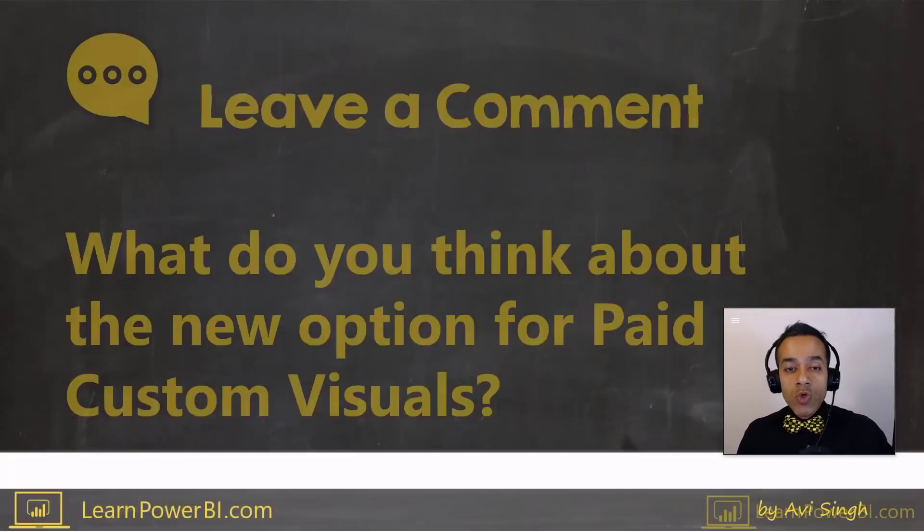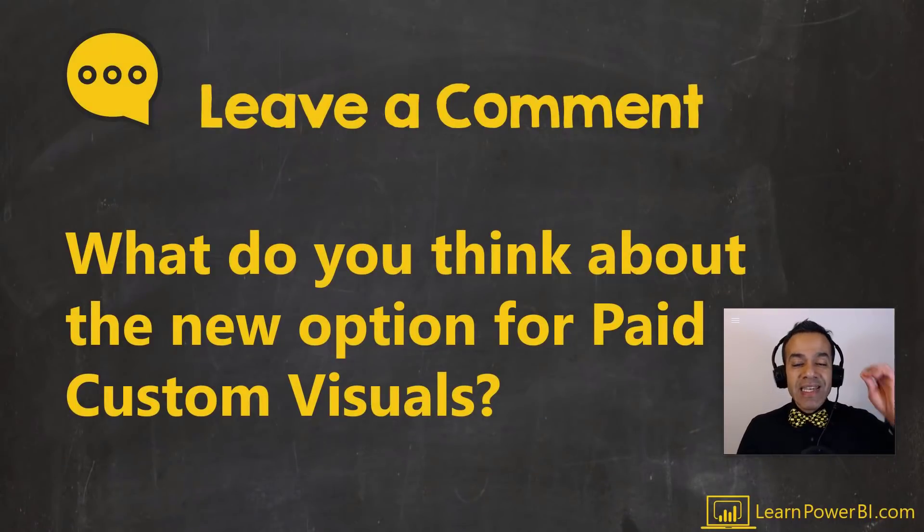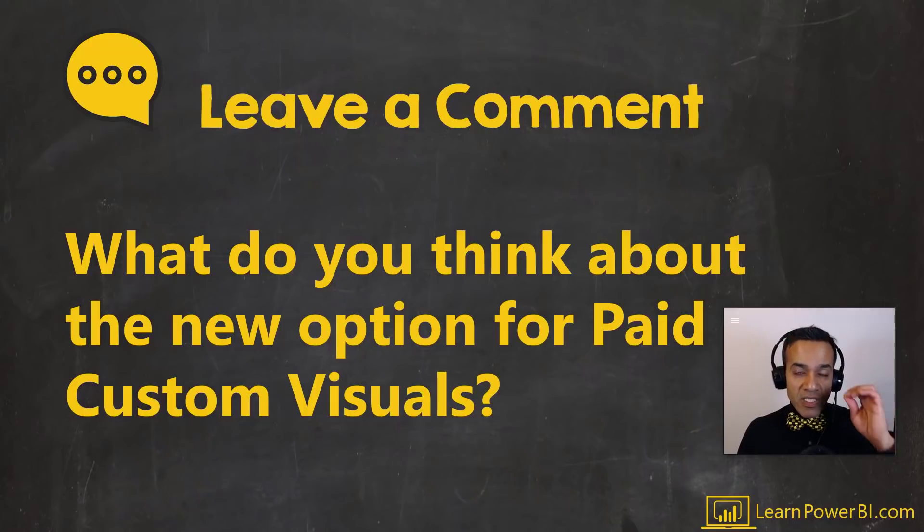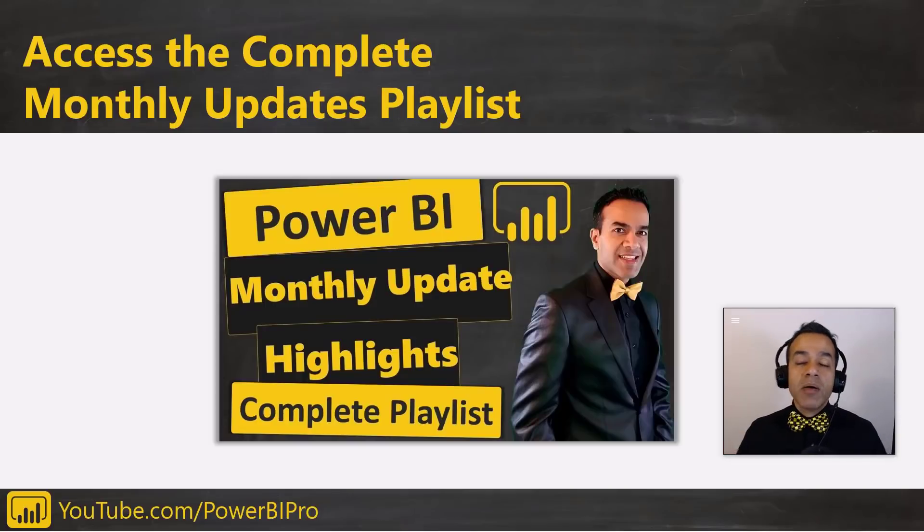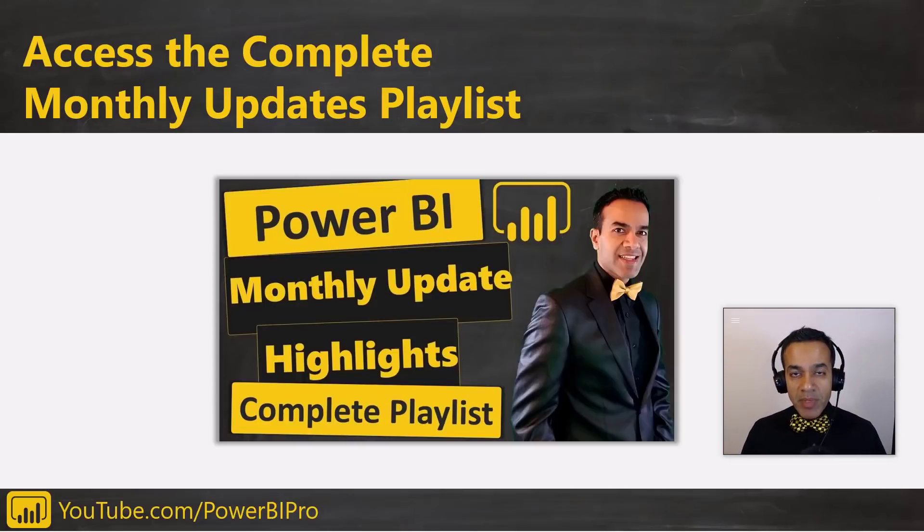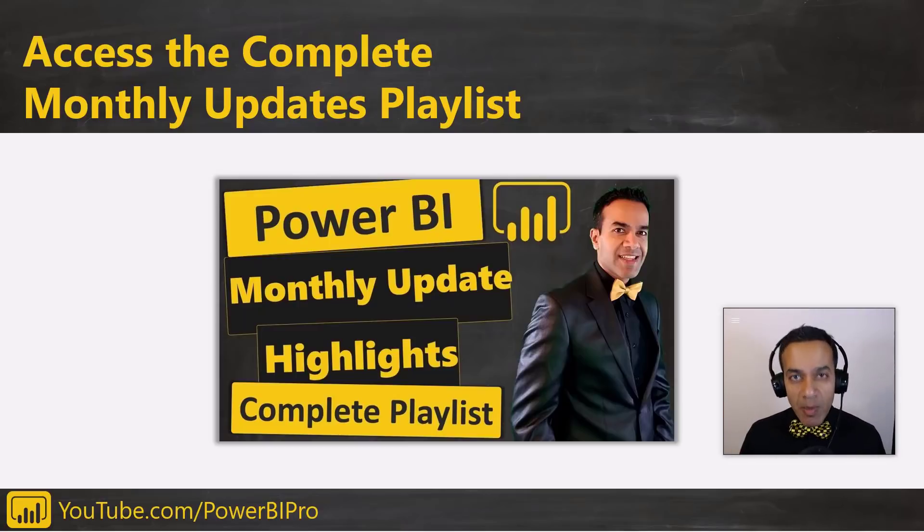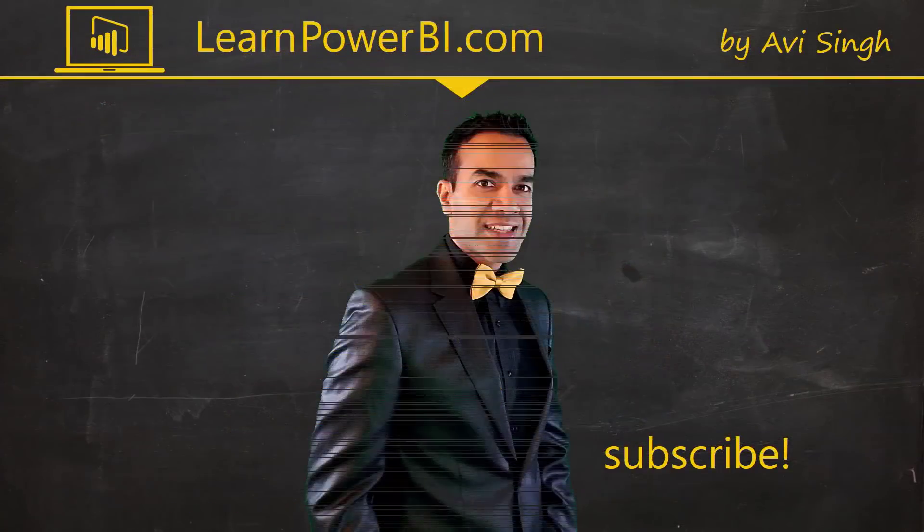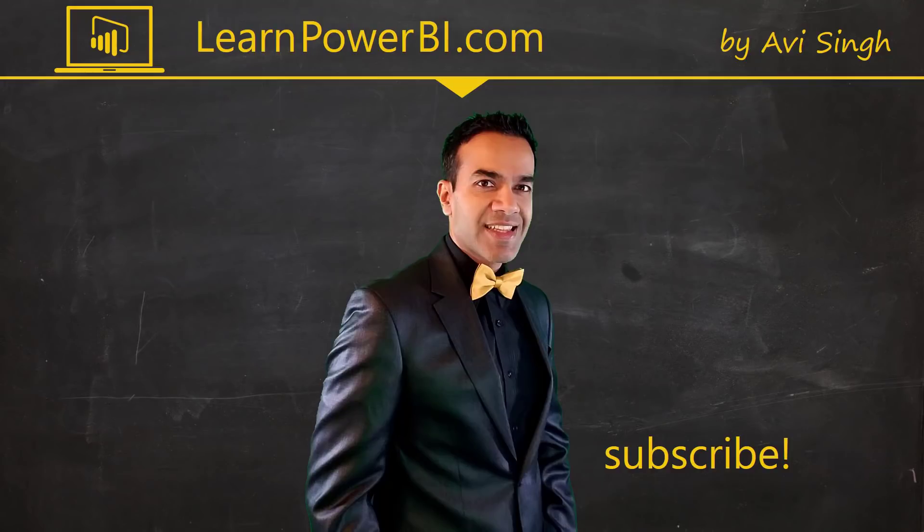But, again, I do want to hear from you about what you feel about this latest change and direction that Microsoft is doing with the new option for paid custom visuals. Leave a comment and let me know. And if you want to catch up on all the latest Microsoft Power BI desktop updates, then click the link in the corner or in the description to watch the complete updates playlist. Hey, keep watching more videos and keep learning Power BI. But if you did enjoy this video, I would love to hear from you. So leave a comment, like, subscribe, all the good stuff. Power on, my friends.